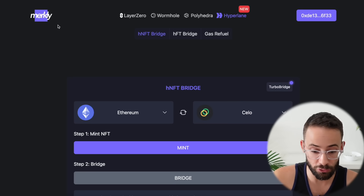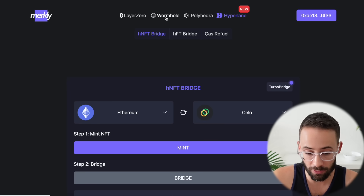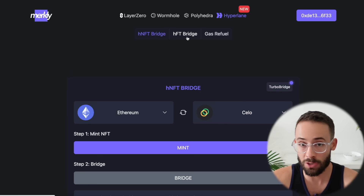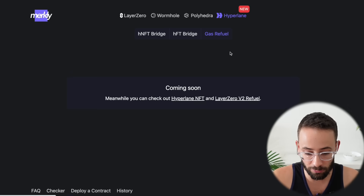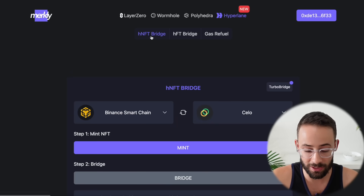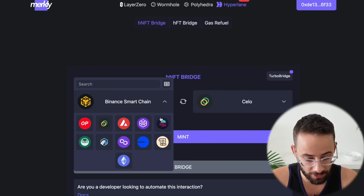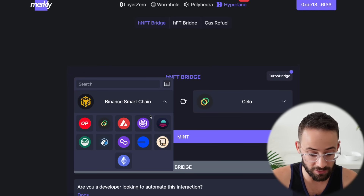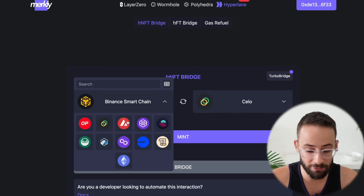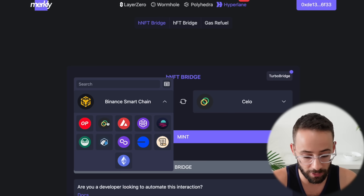Let's move on from the Nautilus bridge to Merkley. They have interactions with Layer Zero, Wormhole — don't do those because the airdrops are already done — Polyhedra, and also Hyperlane. With Hyperlane, you can bridge NFTs and tokens, basically testnet tokens. They don't have a gas refuel feature yet, but it's coming soon. Let's do a bridge of an HNFT and HFT using Merkley — each of these is going to trigger different Hyperlane transactions. You should probably try to use as many different networks as you can, because different source and destination chains could be a criteria for the airdrop.